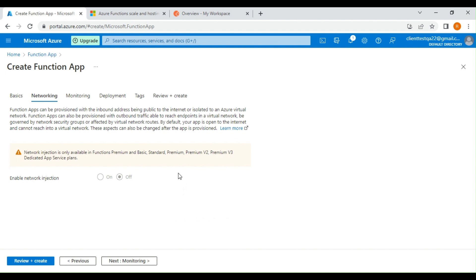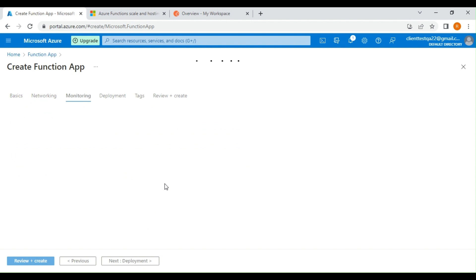Under networking, if you want to integrate the function app with a VNet, you need a Basic, Standard, or Premium plan — the serverless Consumption plan does not support VNet integration. Now let's click on monitoring.